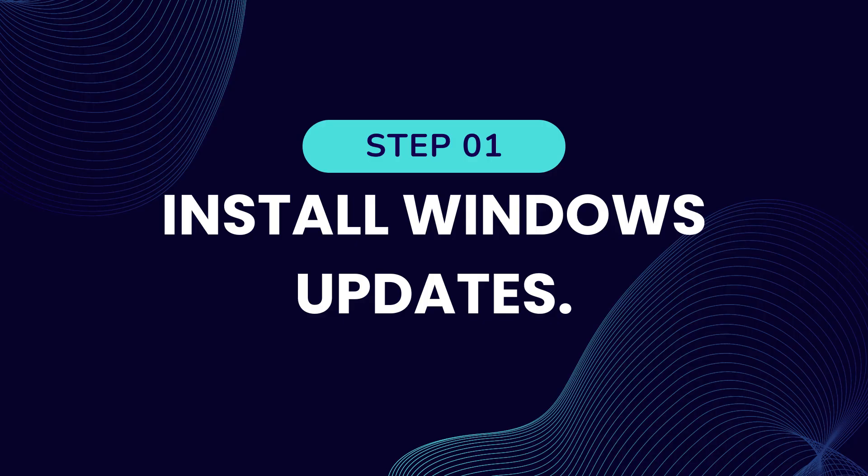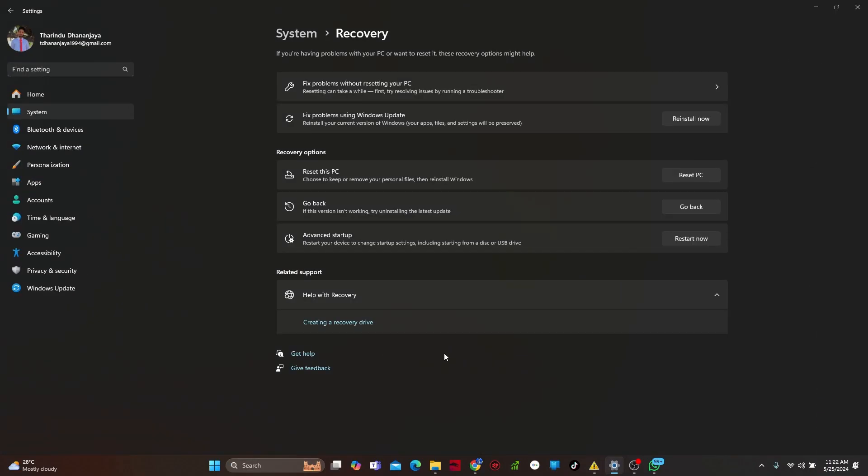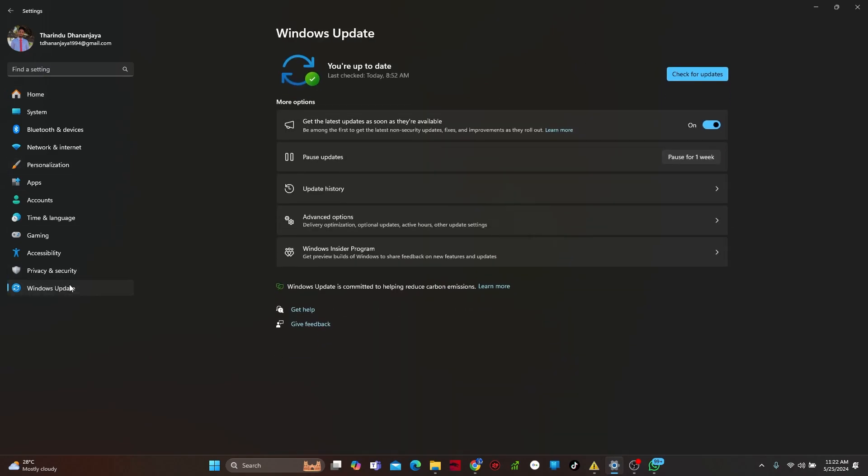Step 1. Install Windows optional updates. First, open up your Windows settings. On this window, navigate to the Windows update section, then click check for updates.